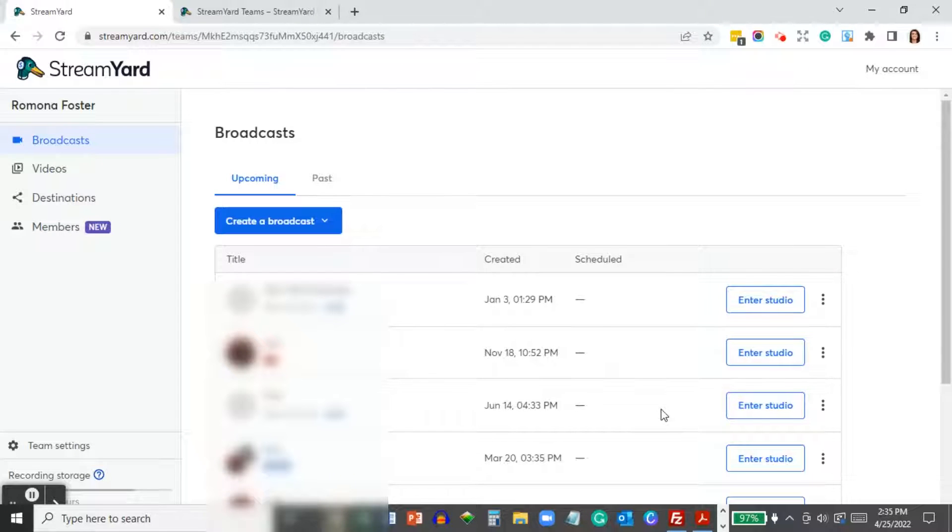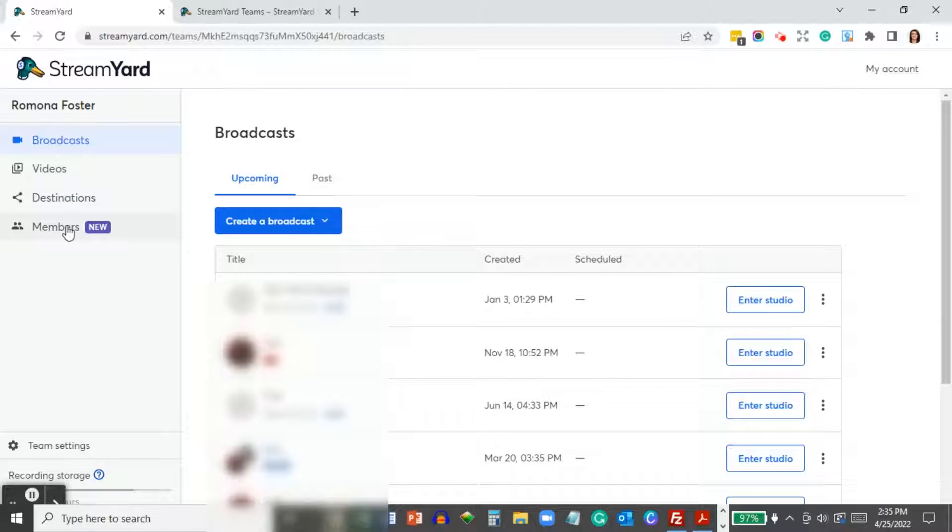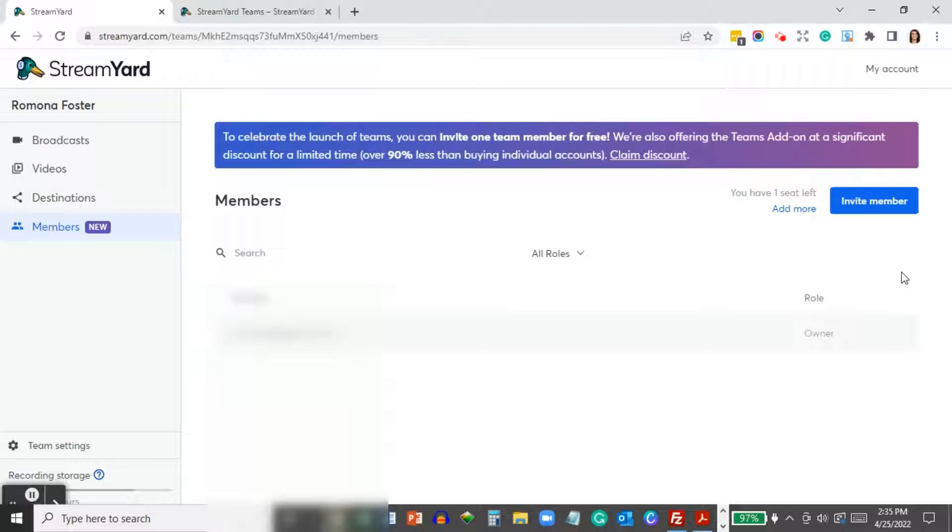The first thing you want to do is log into your StreamYard account. Once in your account, go ahead and click on Members in the left navigation.